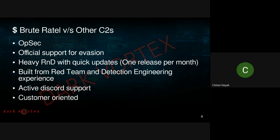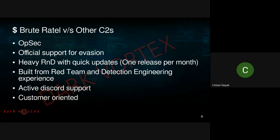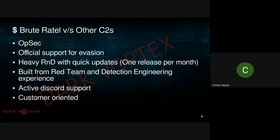We'll also be discussing the different types of research and development that go into the product, how to get started with BruteRatel if you are a new customer, and the full support is provided over Discord. If you're a customer and don't have access to the Discord channel, feel free to ping me. The Discord channel is customer-oriented and pretty transparent — you can post bug reports or feature requests there. Bug reports are usually solved within 24 to 48 hours depending on how critical the bug is.